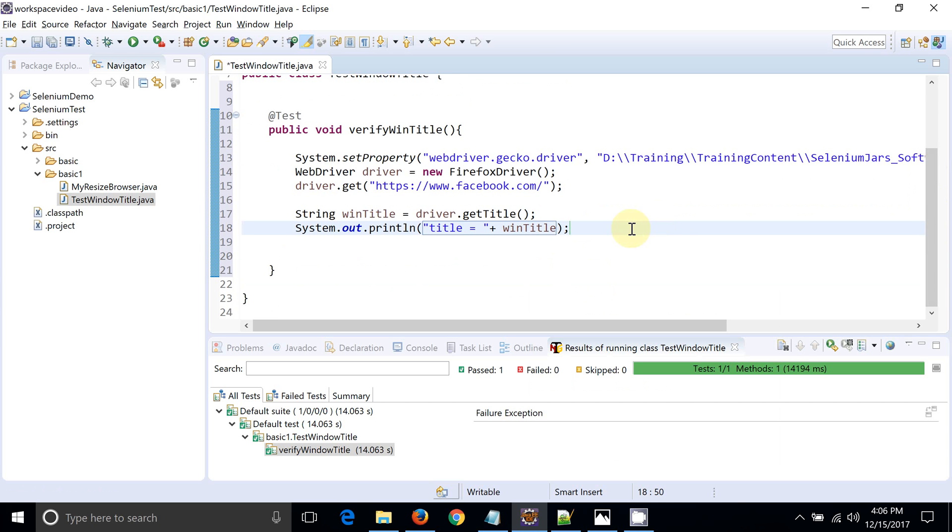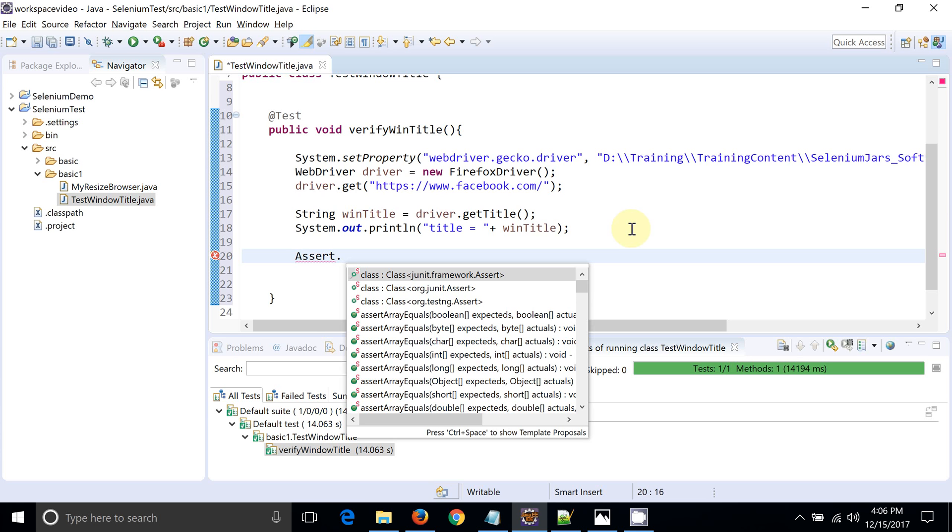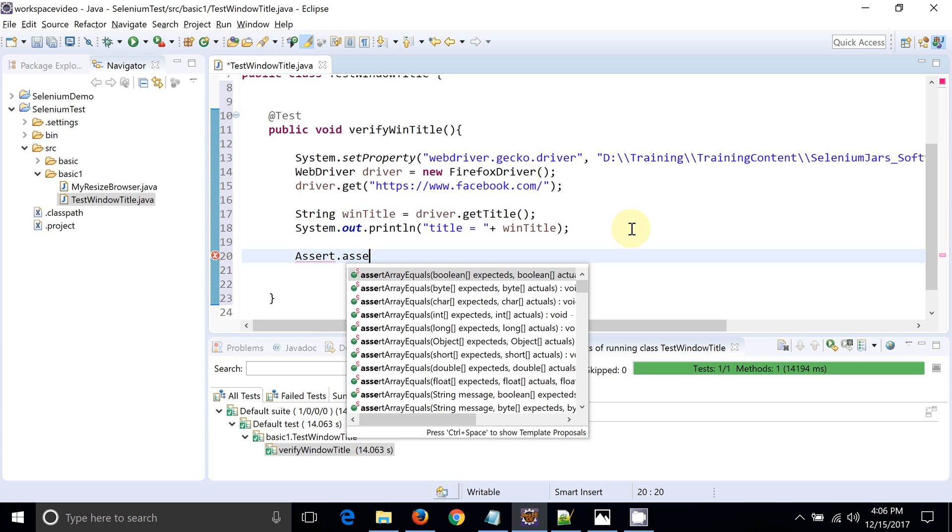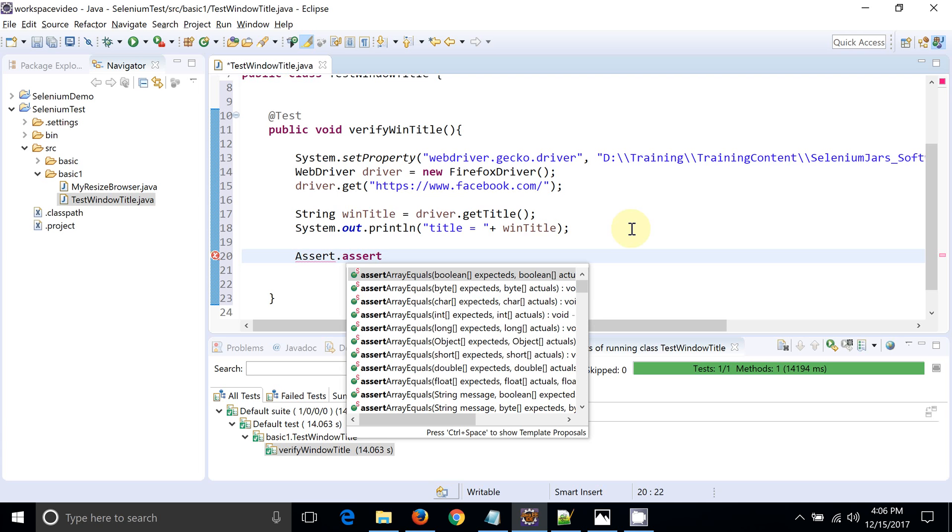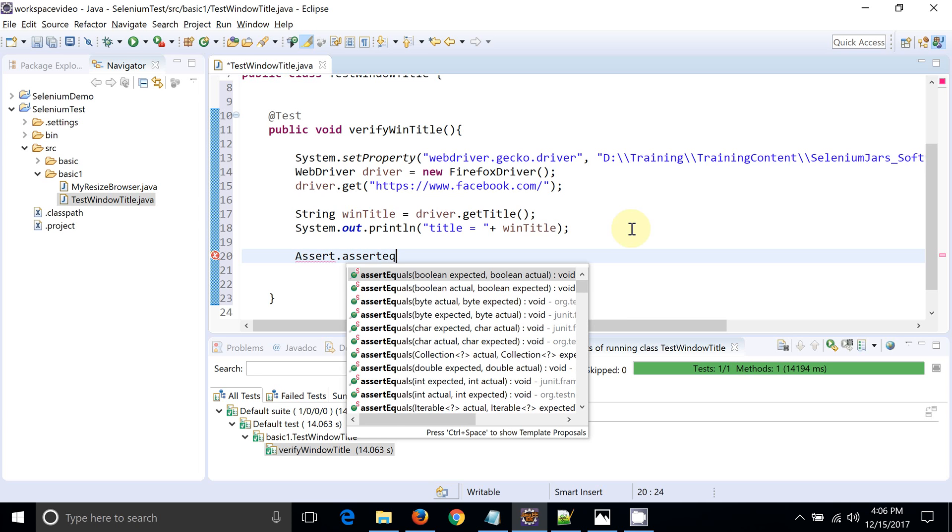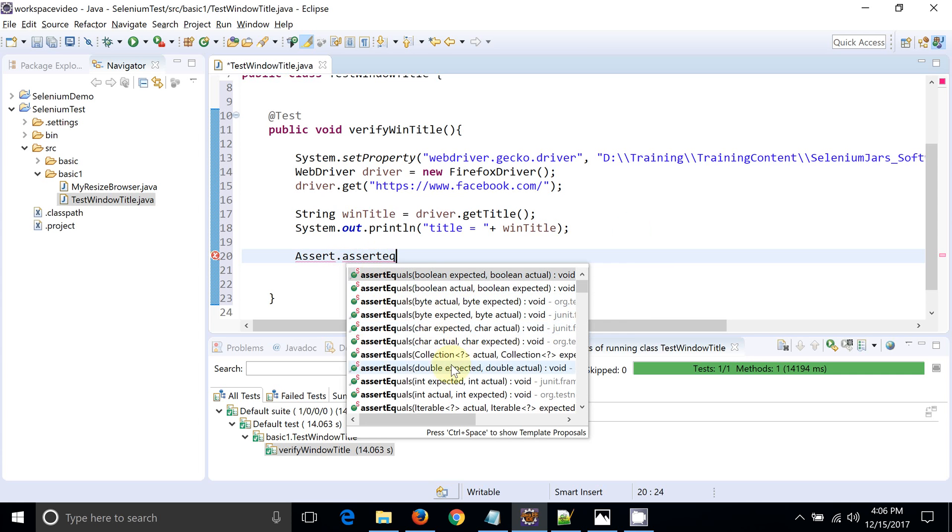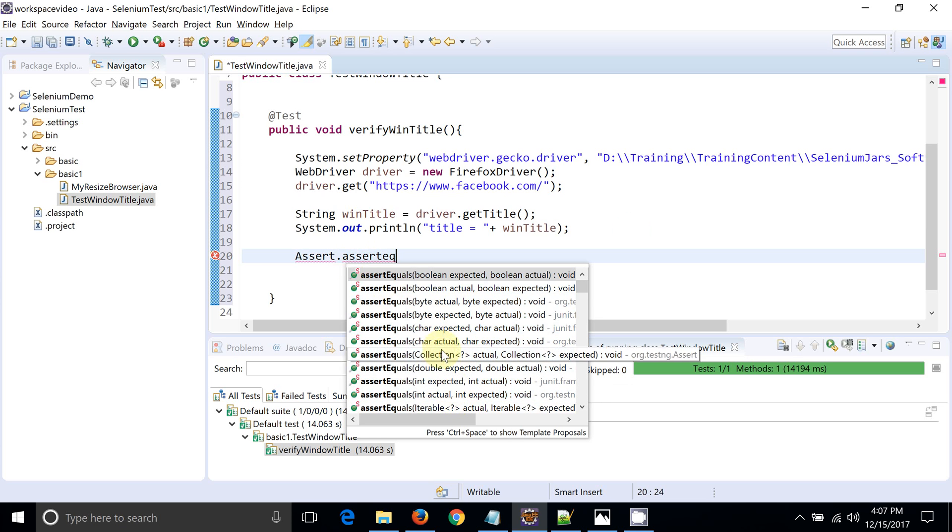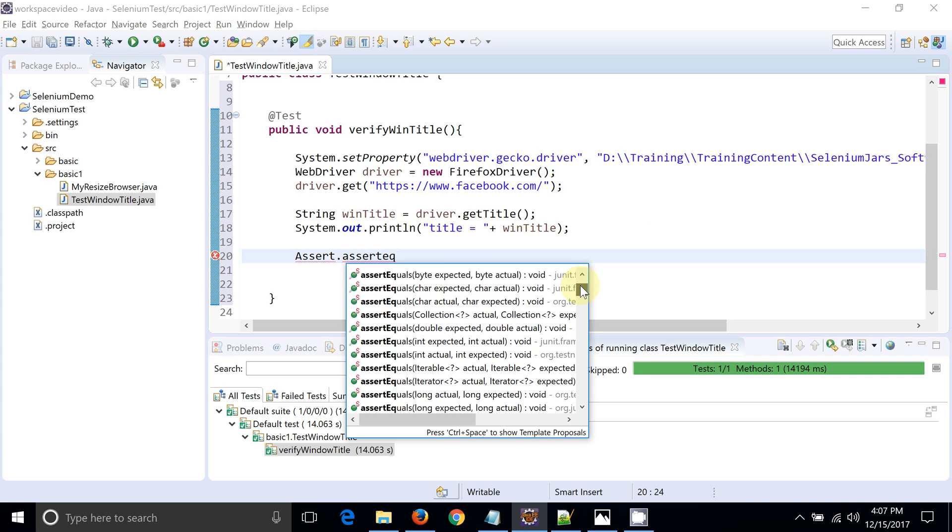Now we got that particular title but we need to verify, and the verification will be achieved with the help of TestNG's assert statement. Let's create or call the assert from TestNG. You can see we have multiple methods. Out of that we are going to use Assert.assertEquals. What this method is going to do is this method is going to compare two objects.